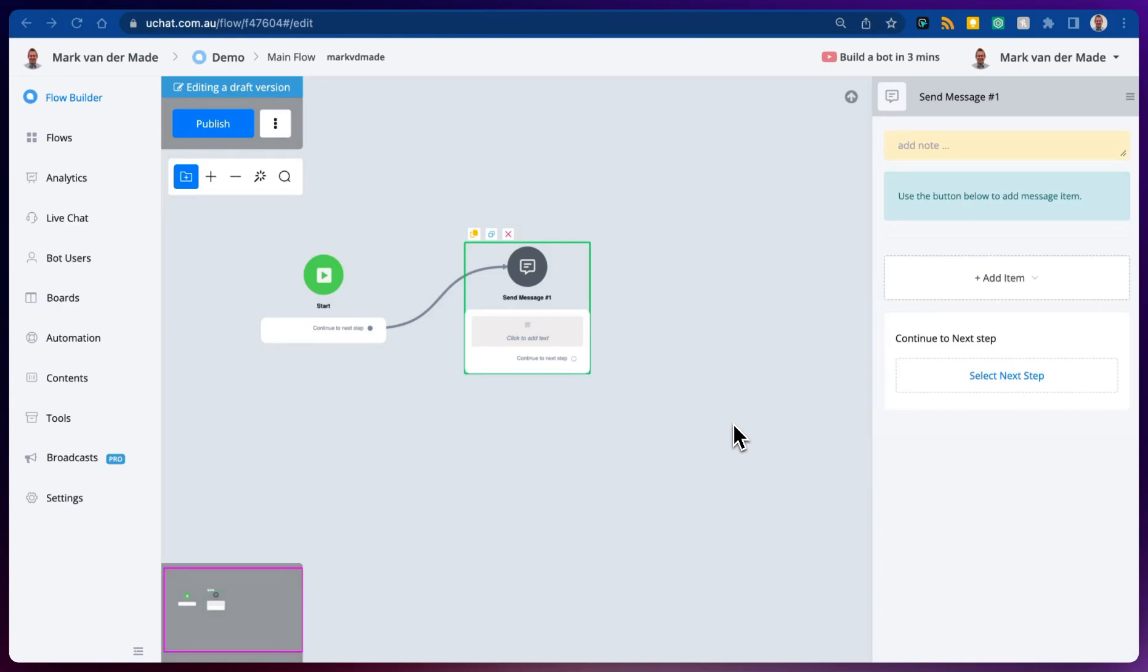Now that we created the integration between uChat and Chatwood, let's build a simple flow to be able to trigger this as soon as someone types something inside the live chat widget.